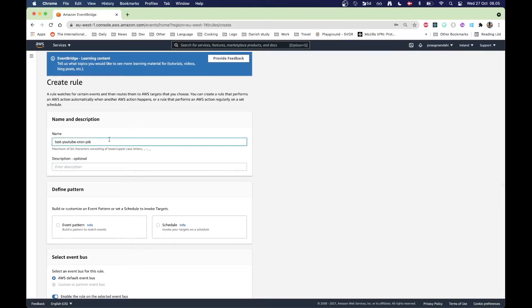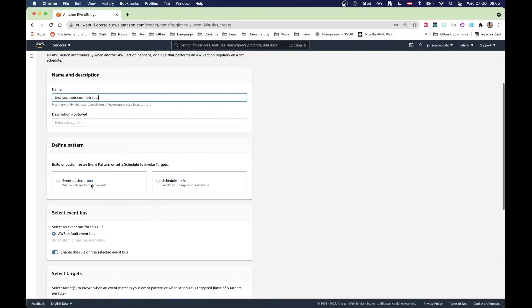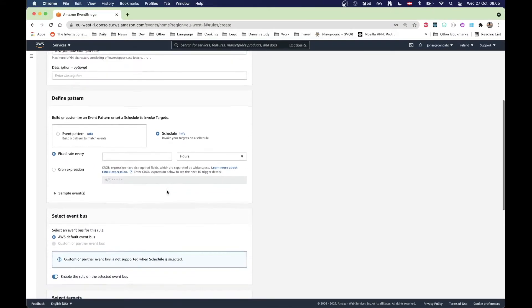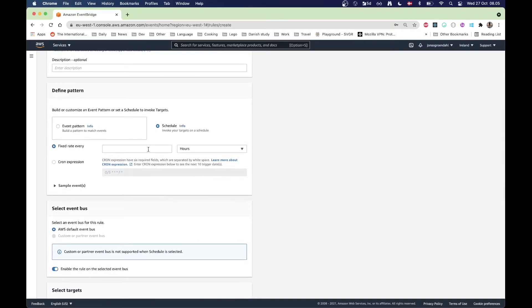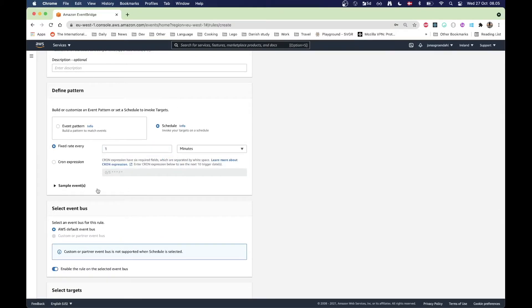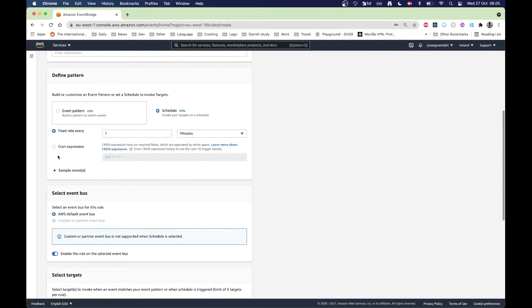This is going to be test YouTube run job rule here, just put rule in the name. Then I'm going to choose schedule and I'm just going to have this one run every minute just for a test. I can choose also to make a cron job expression but this one just simplifies it.